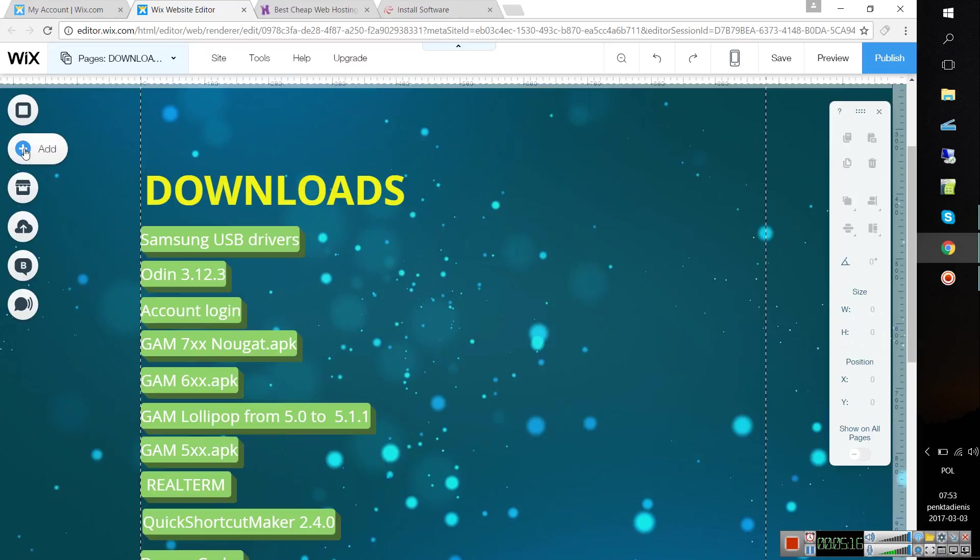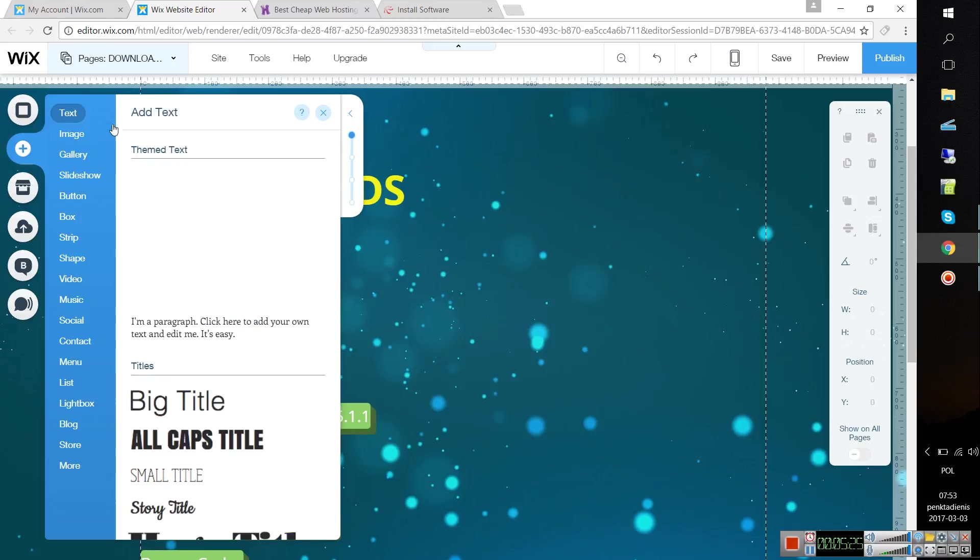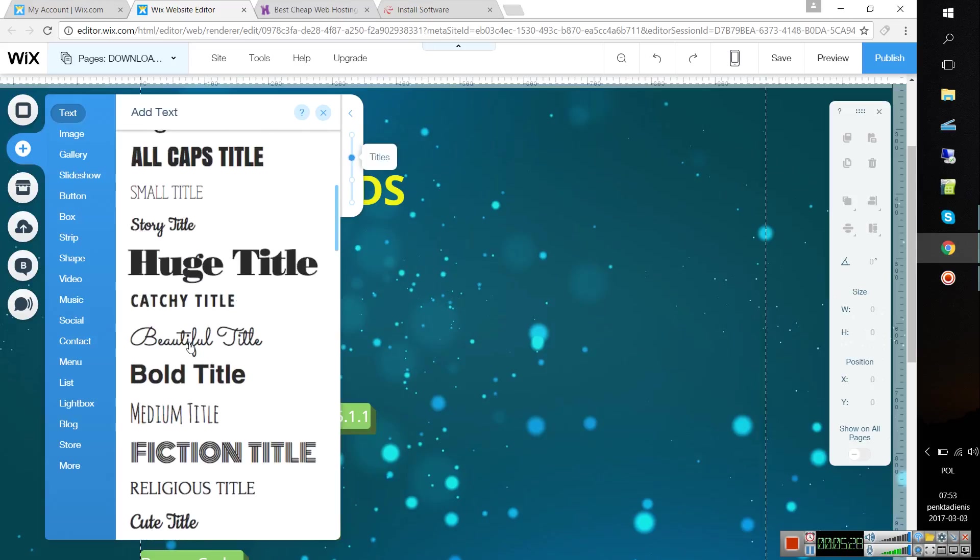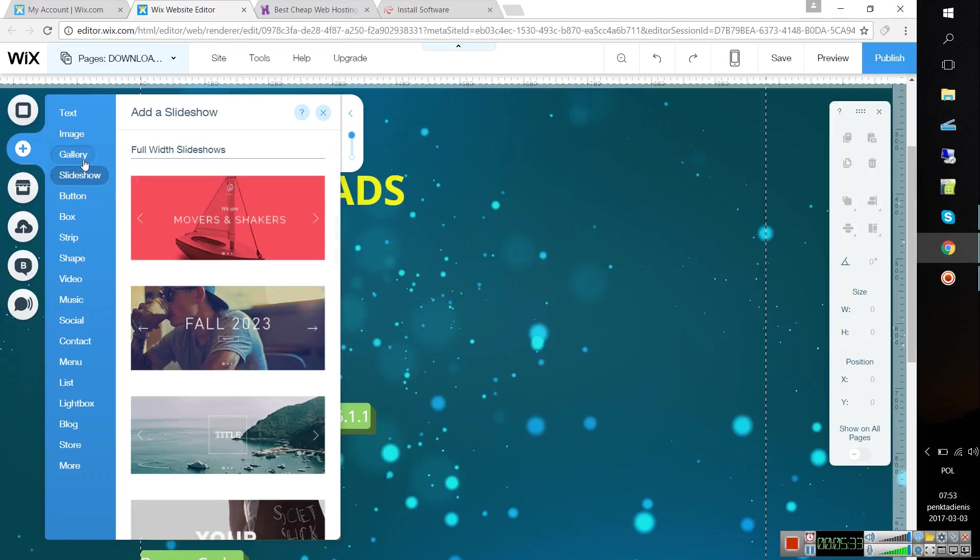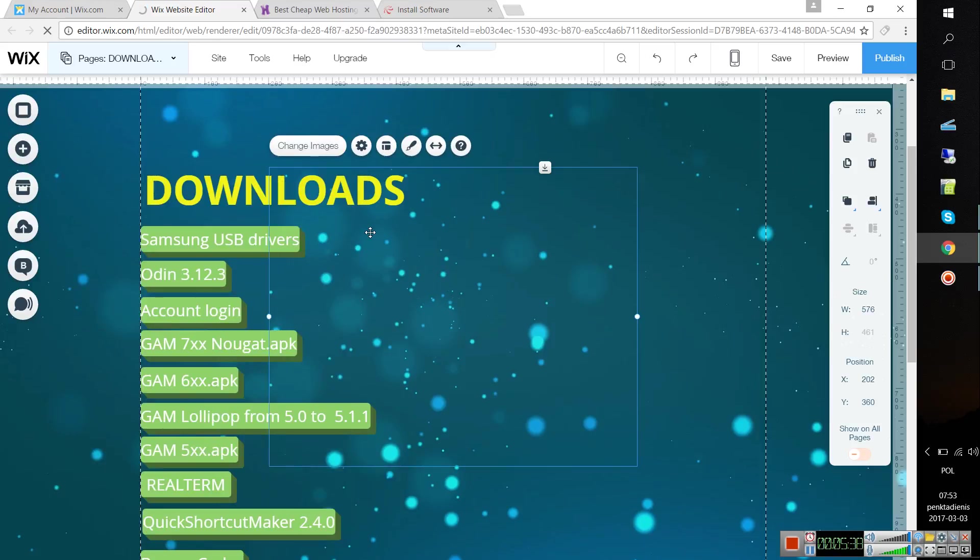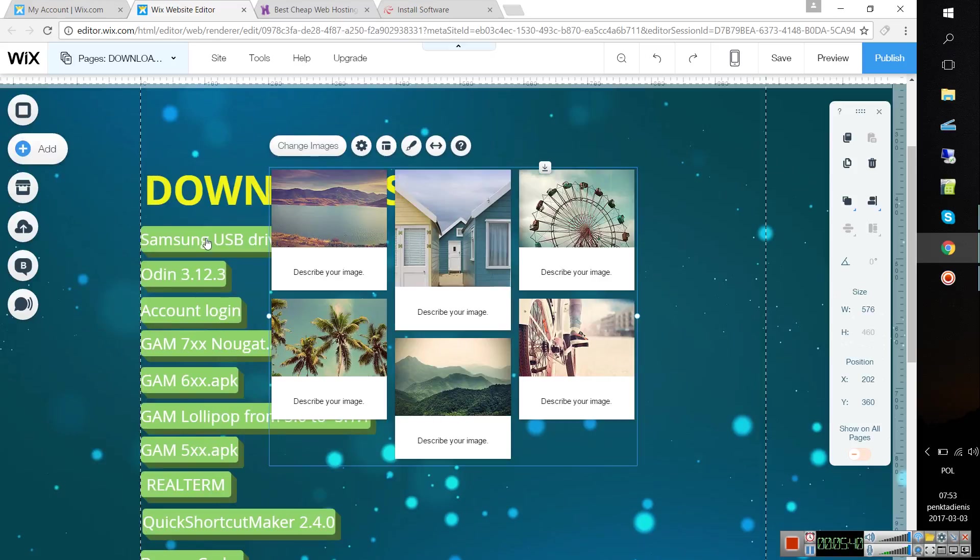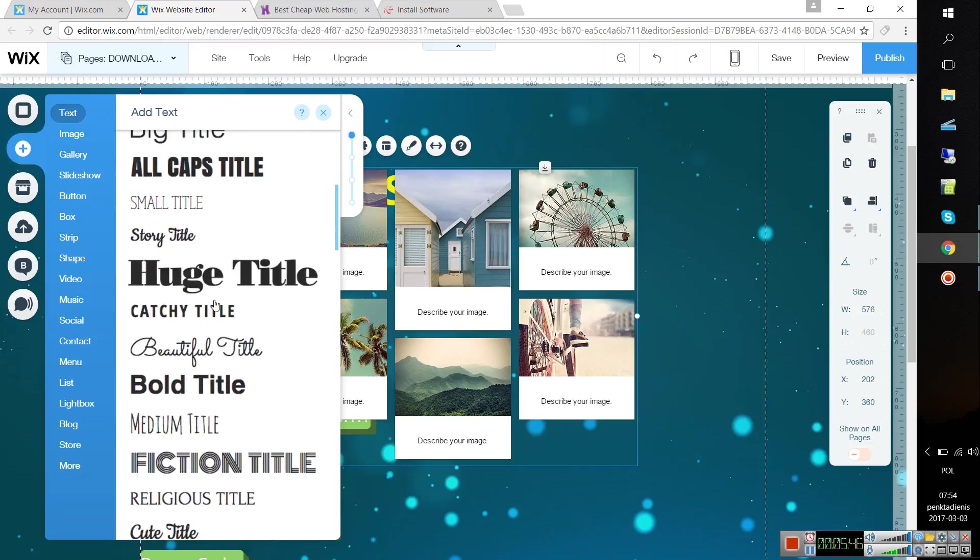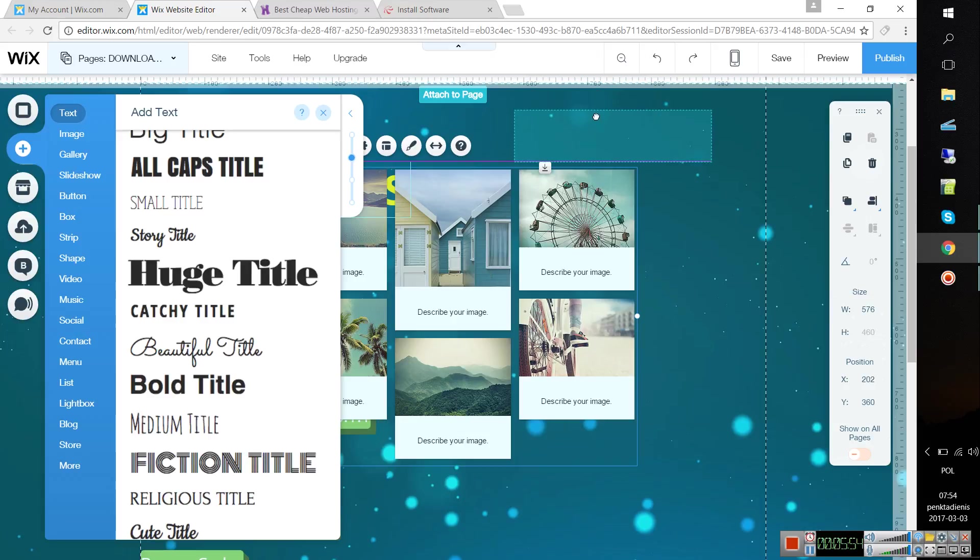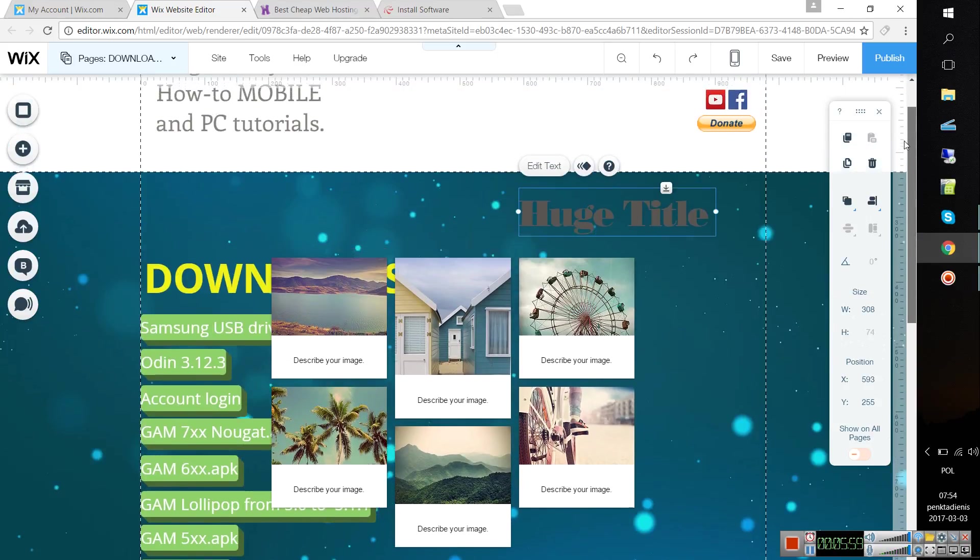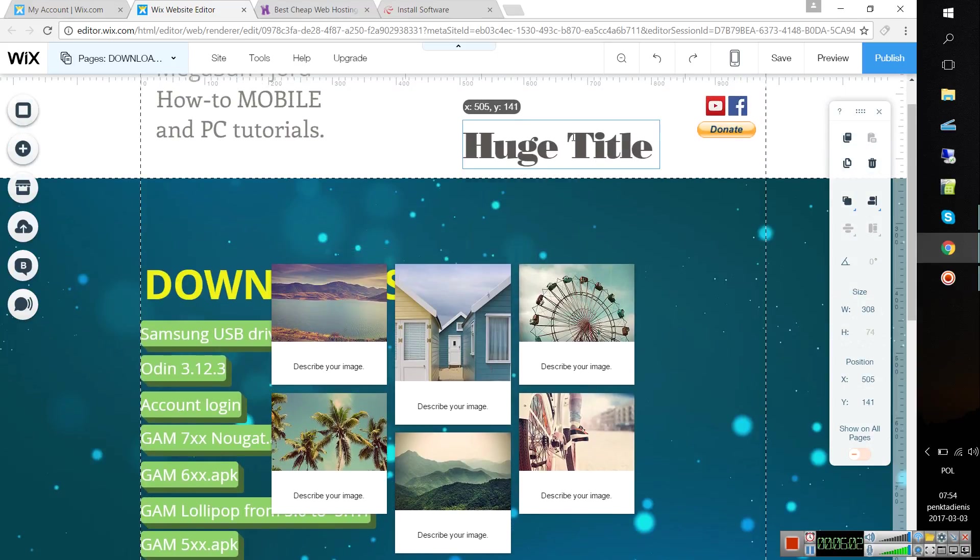Basically, Wix.com has a lot of interesting features. You can add those features just by clicking this button. Then you can write something, choose text, you can add everything—images, galleries. You just either double-click or drag that into your web page. For example, you want to add some text, so just click on that, hold the button, and then put everything everywhere you want.